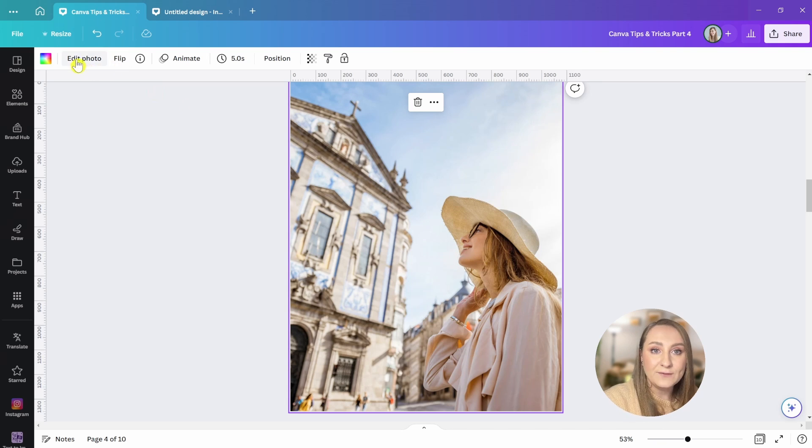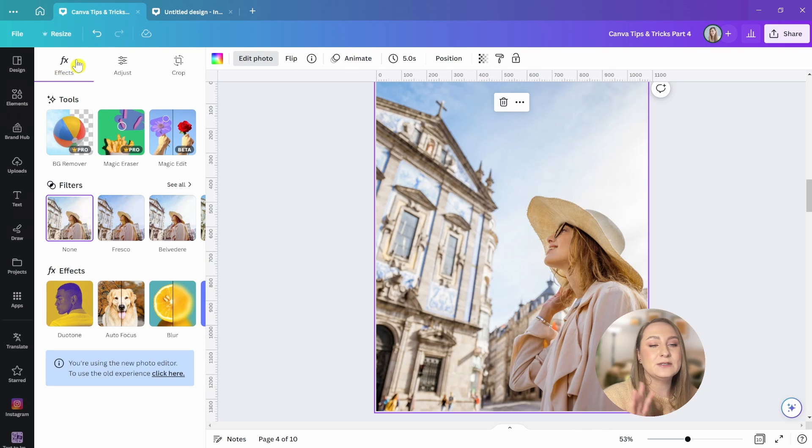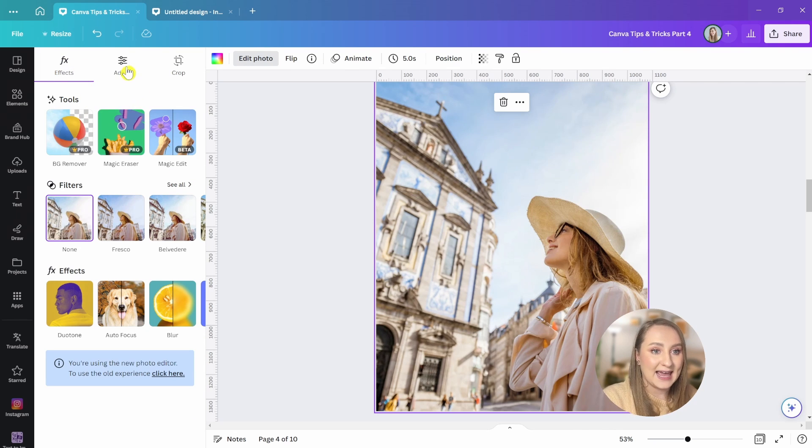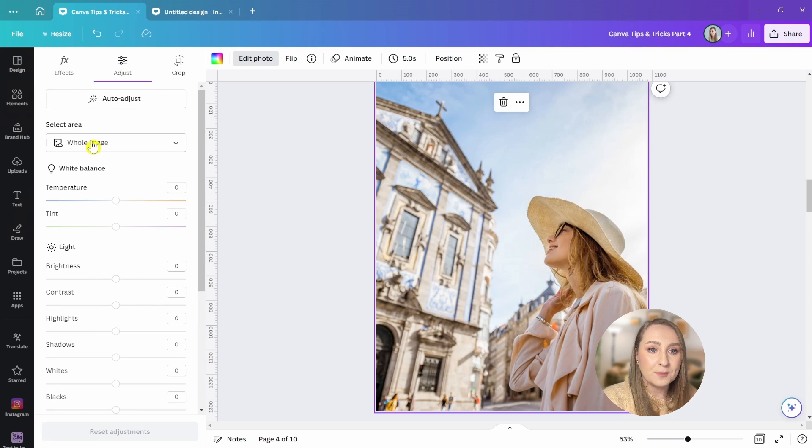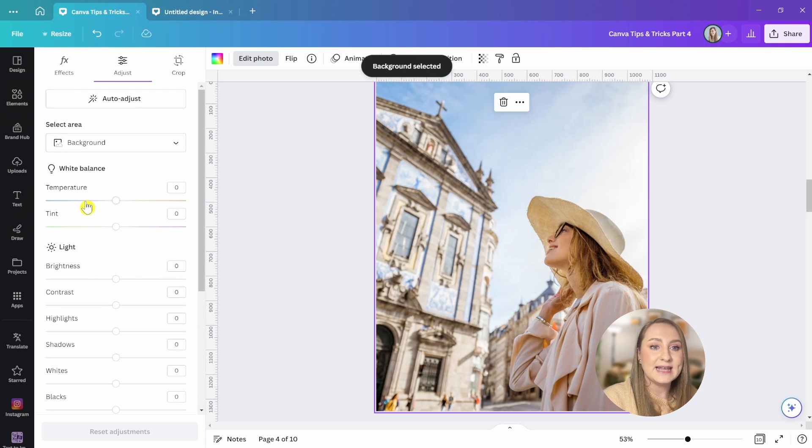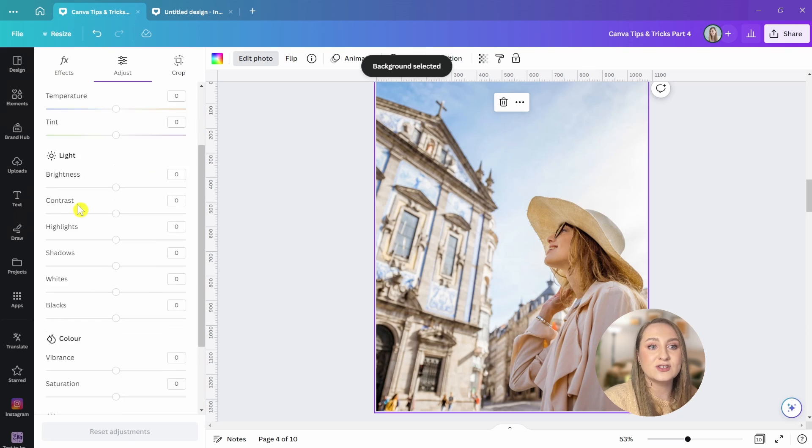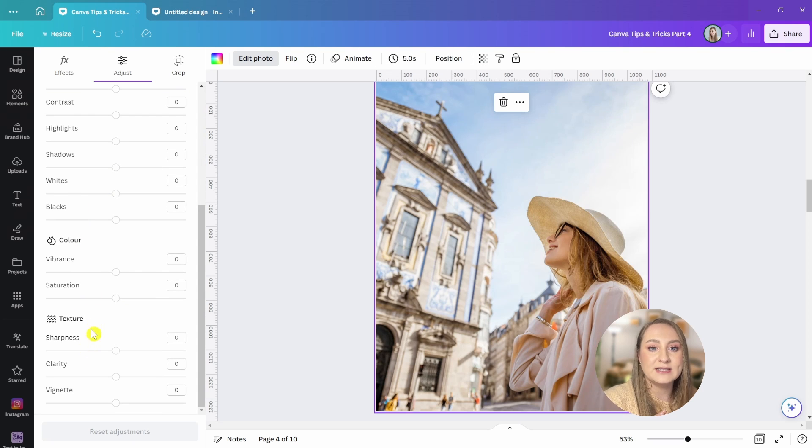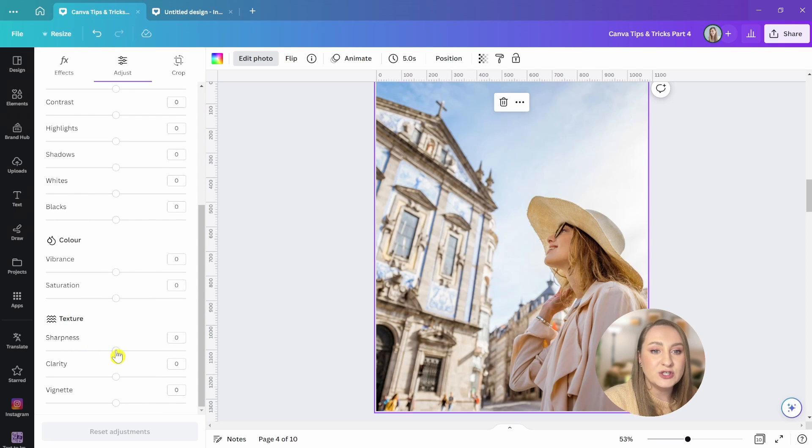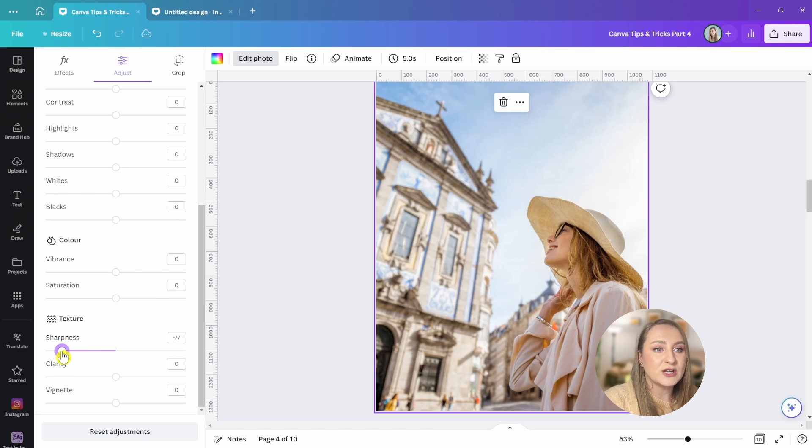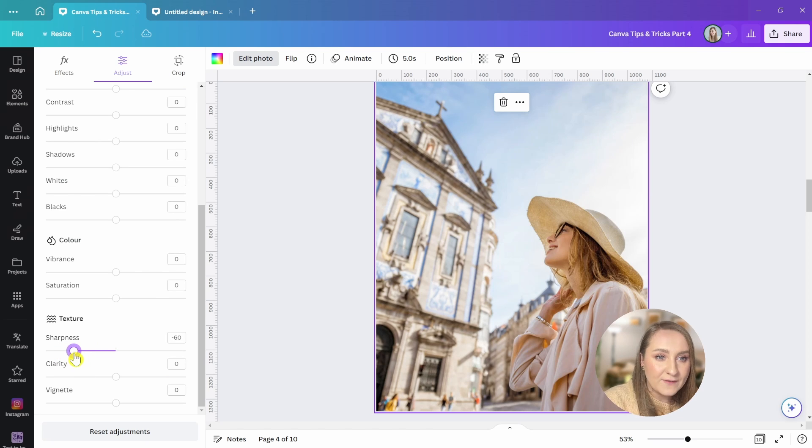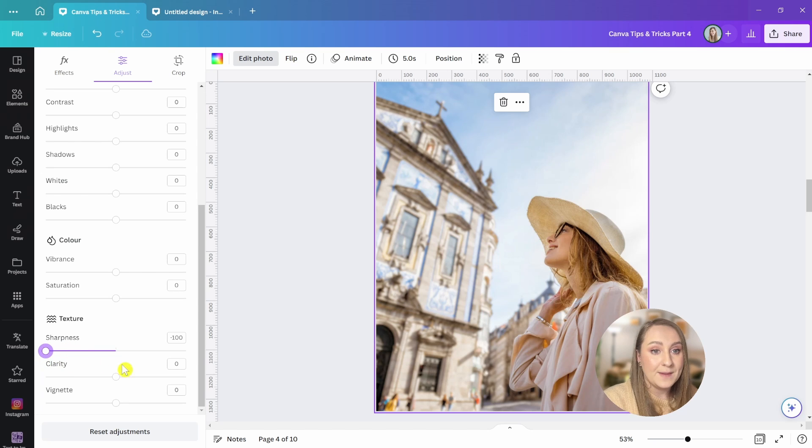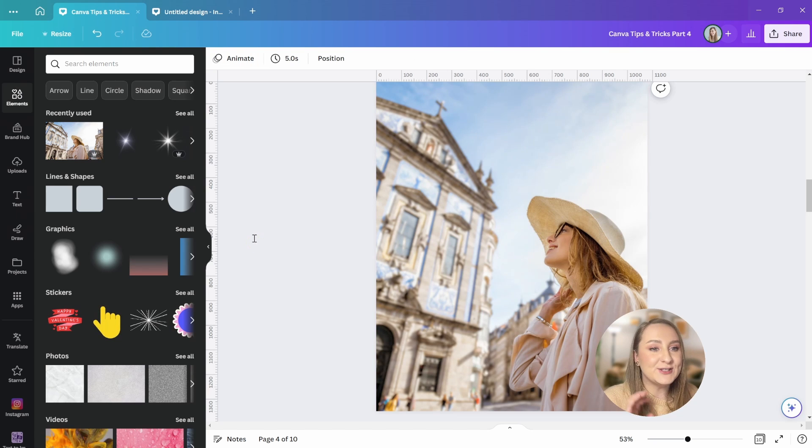Then go to edit photo at the very top, switch to the new editor if you haven't already, and then select the second tab, adjust. From the drop-down menu, choose background, wait a second for it to process, and then scroll all the way down to the texture section and reduce the sharpness on the slider. Make sure to work gently for a more natural effect, but there are photos where you'll be able to go all the way down. Now, if it's not enough of a blur for you, you can duplicate the photo.